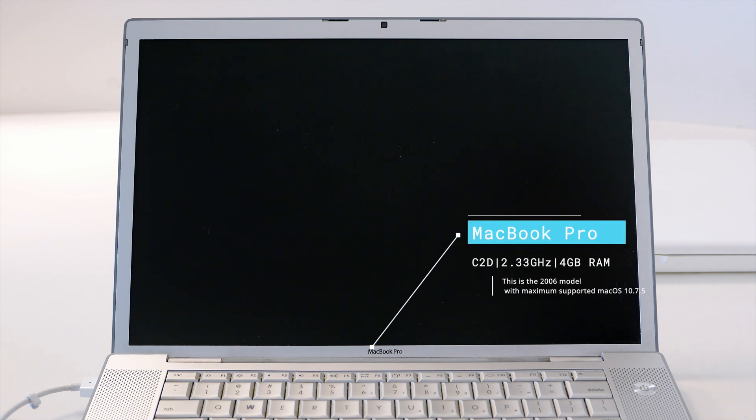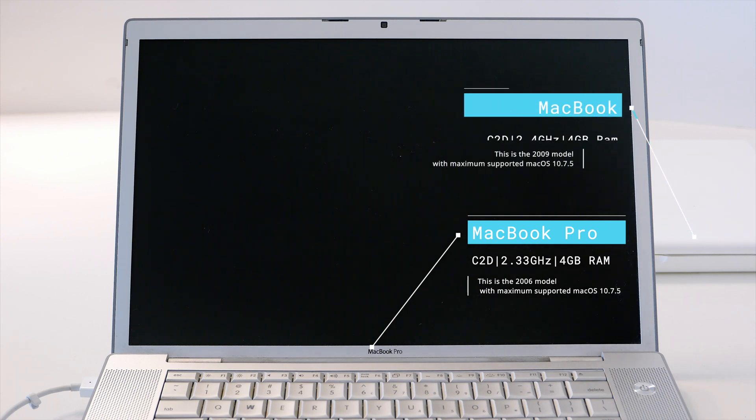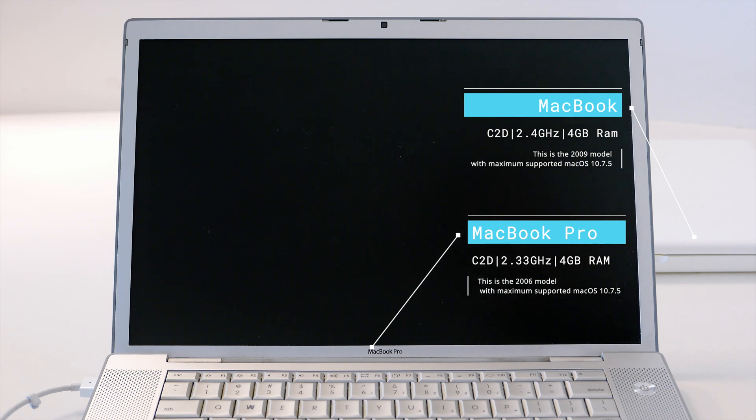Good day everyone, today I'm going to be talking about whether you can use an old machine like this MacBook Pro and my other one you can see in the back. The MacBook Pro is a 2006 model, very old. The MacBook is a little bit newer, it's a 2009 machine. Both have 4GB of RAM.